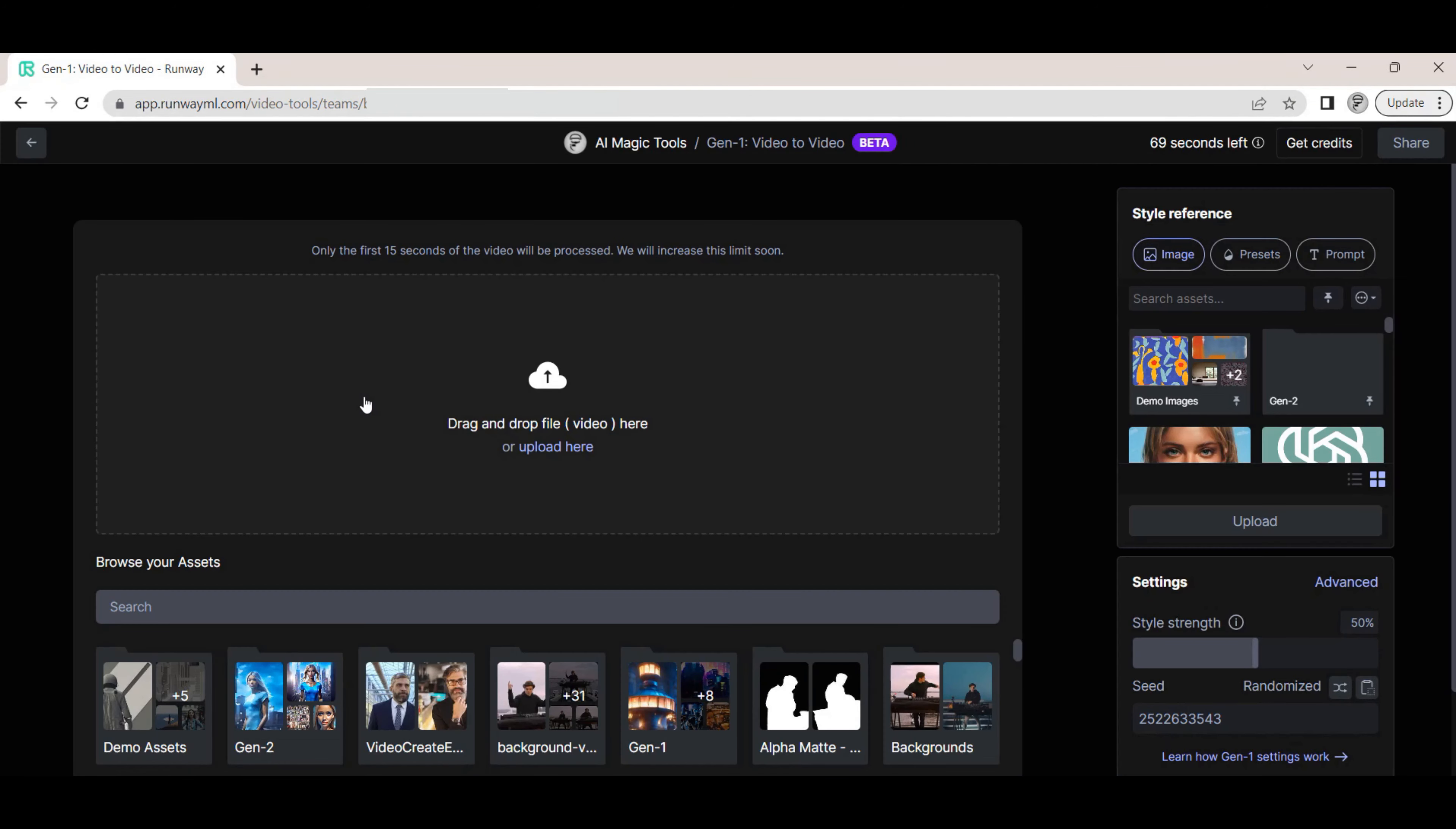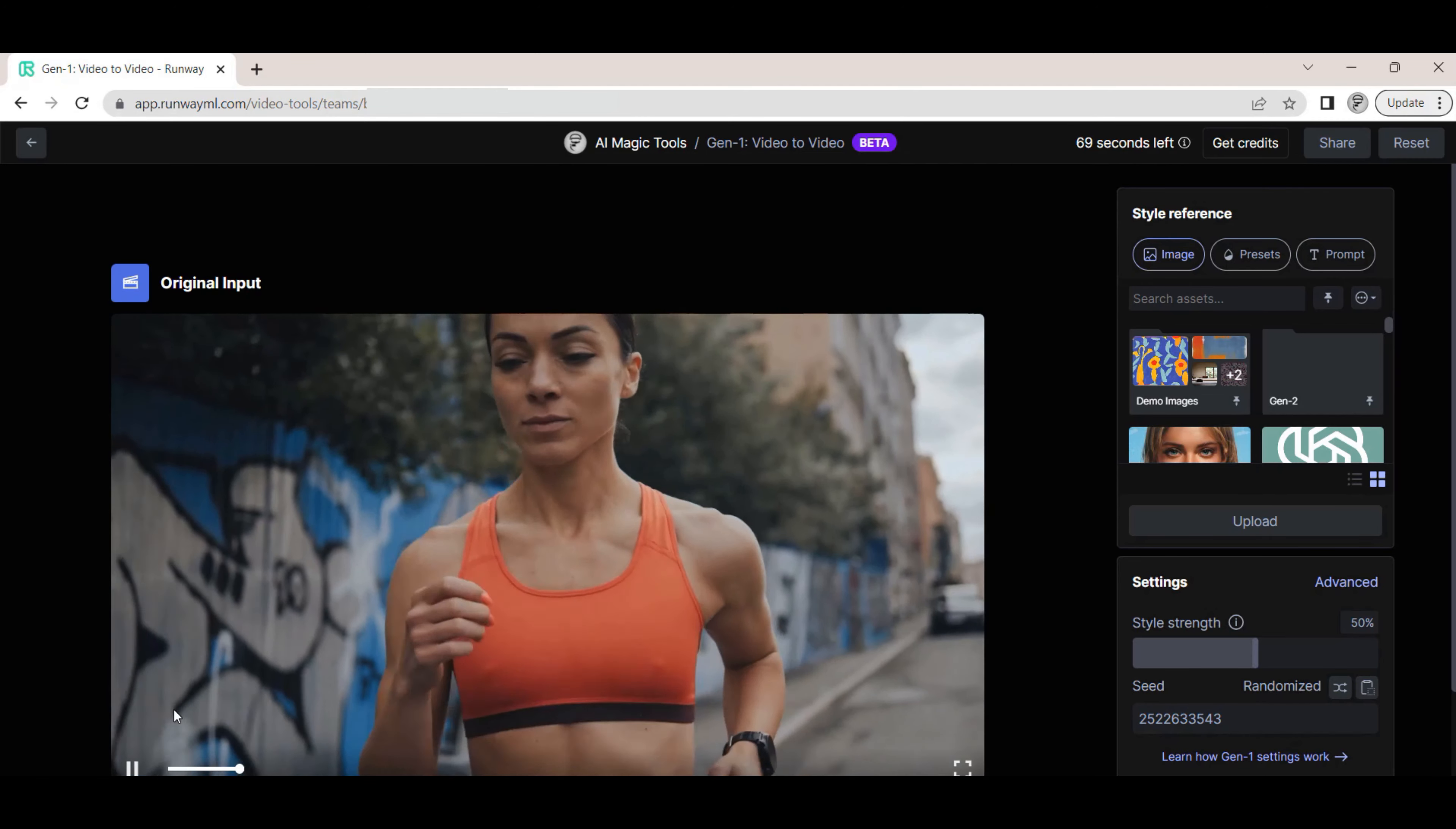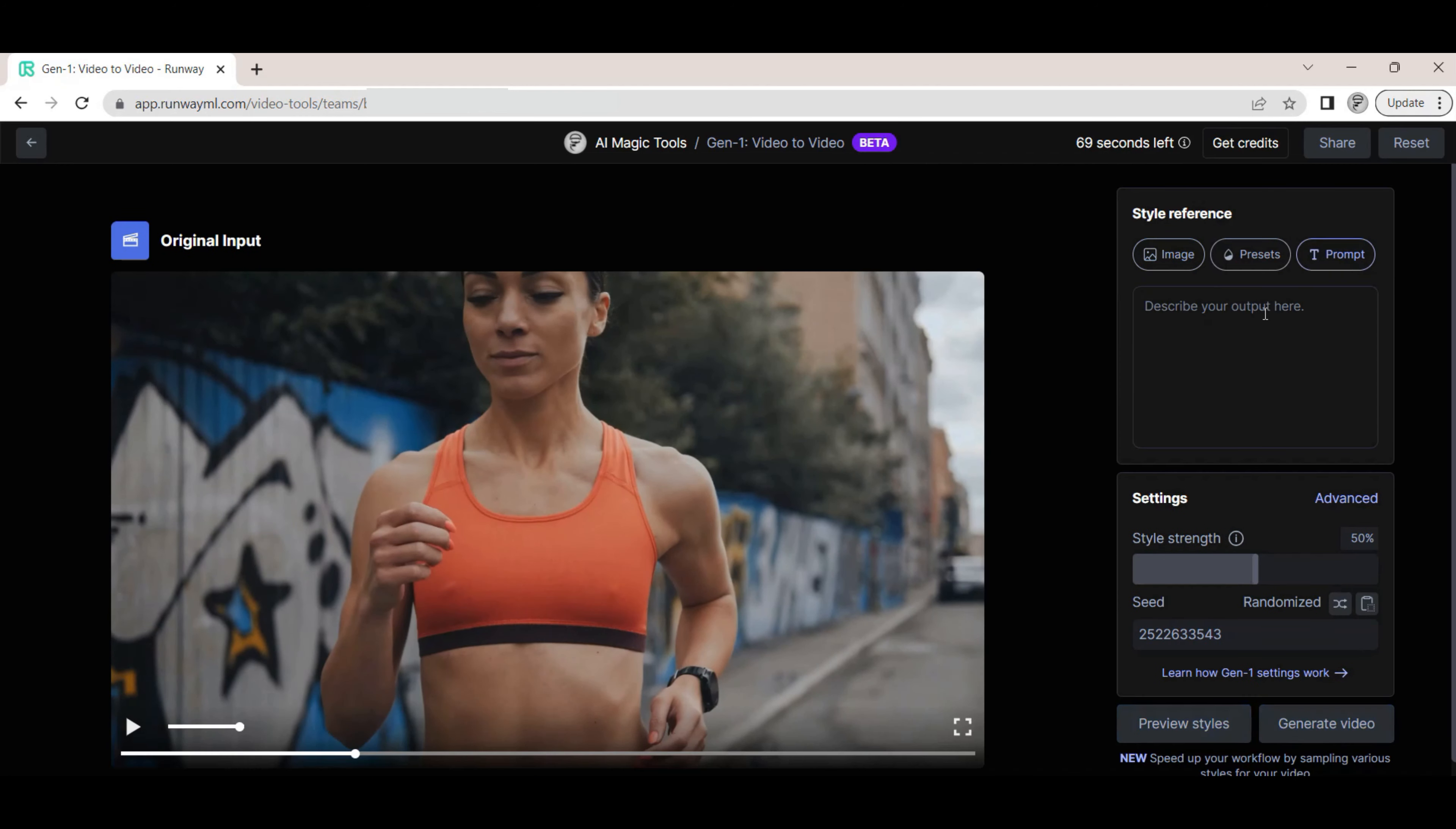Let's compare this to the Gen 1 video tool, in which we upload a video of a woman running. We also select the same avatar image and add a similar prompt as used in Gen 2.